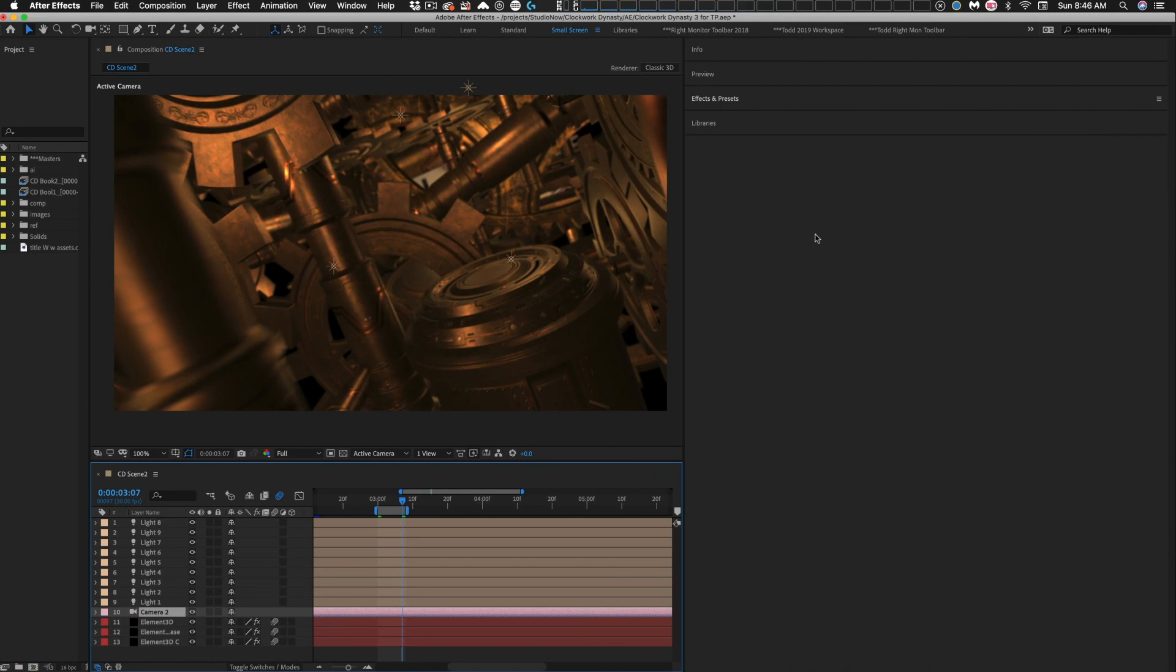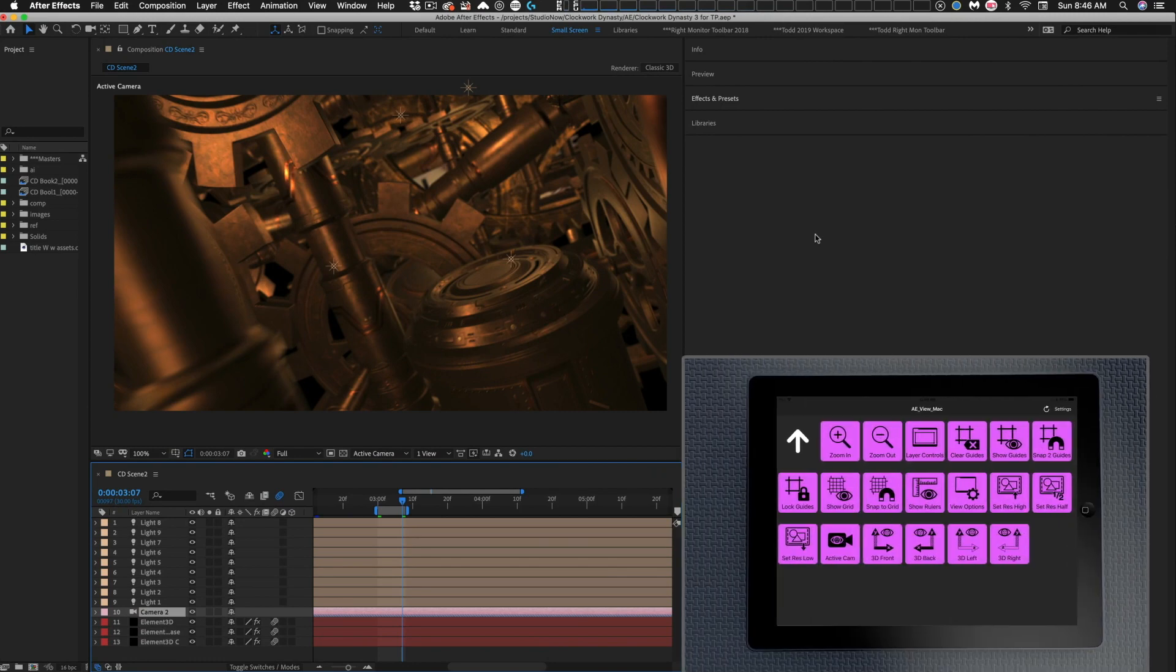Here's an example. I'm in After Effects right now, and on my tablet beside me I have the After Effects complete collection loaded. I've got the view menu up right now.